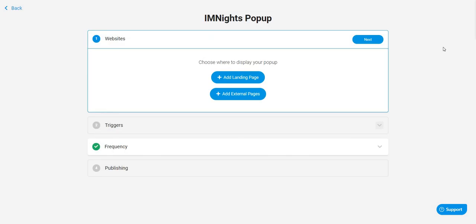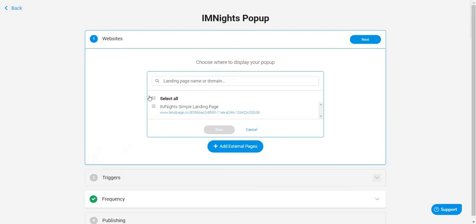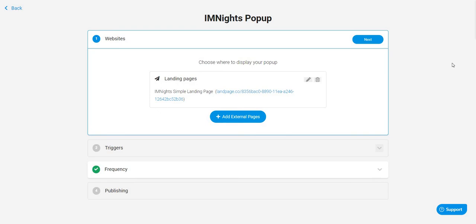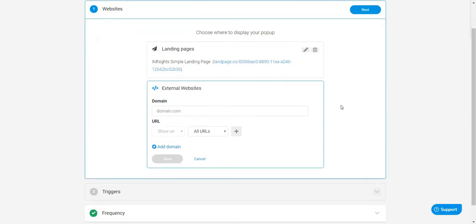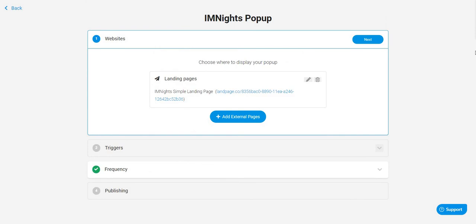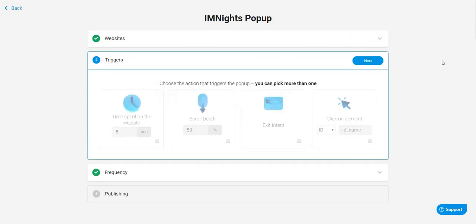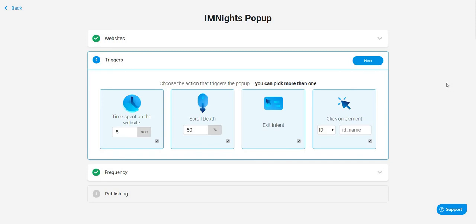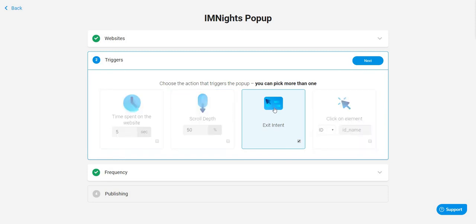Here we are when it comes to adding the pop-up to a landing page or an external website. I can click 'add landing page' and select the one I created before, then save. You can always add external pages too, which is good to know if you have a website where you want to use this. Let's go to next. Now — triggers. Triggers are pretty much when do you want this to show up. There are actually four different ways, and you can use any or all of them at the same time.